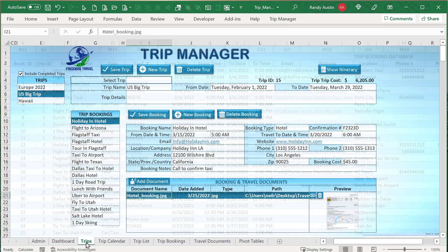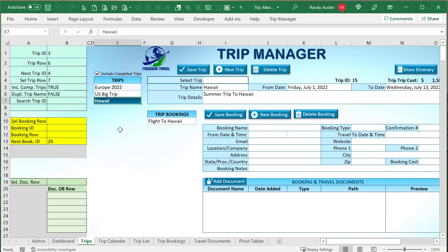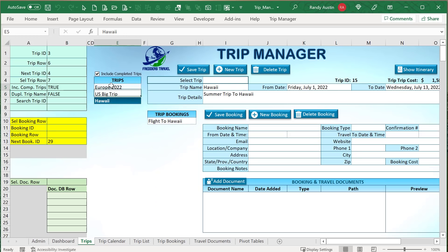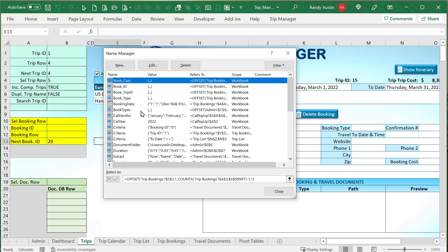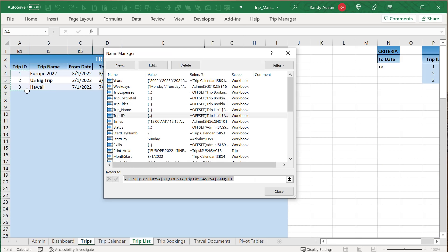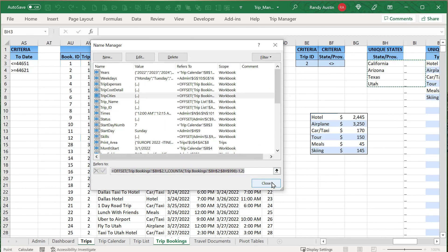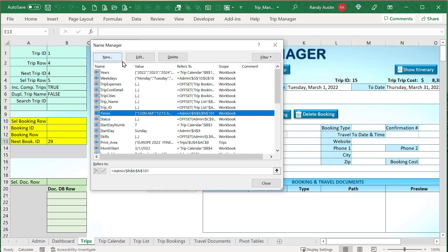We also use a MAX formula plus one to get the next available trip ID for new trips, and we track what row has been selected for conditional formatting. The conditional formatting colors the selected row dark turquoise with white font, and uses alternating colors — even rows white, odd rows light blue. We do the same for bookings. There are named ranges for trip names, trip IDs, and booking information to help drive the dashboard.